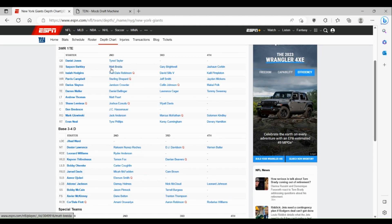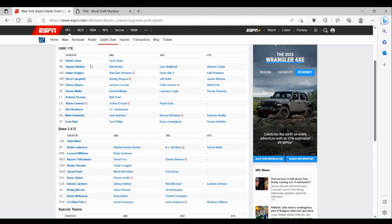At running back, obviously Saquon and Breida. Saquon was franchise tagged, still hasn't signed it though, but he should be fine. I doubt he doesn't end up coming back to the Giants.